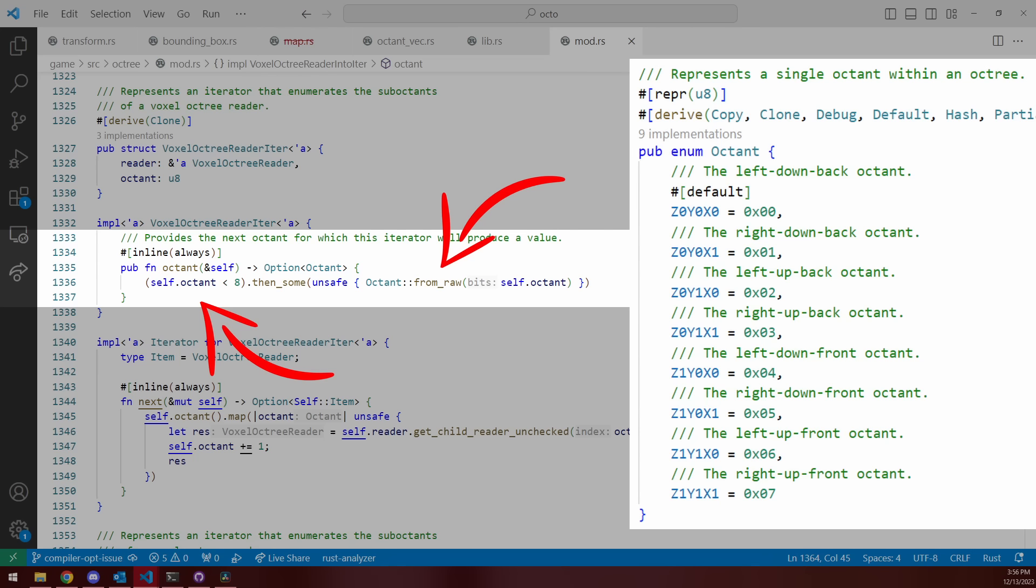And if the self.octant counter was smaller than eight, then it would return the octant it had created, otherwise the value would be discarded. What was going on was it seemed like this self.octant less than eight check was always returning true. And this was just completely insane.